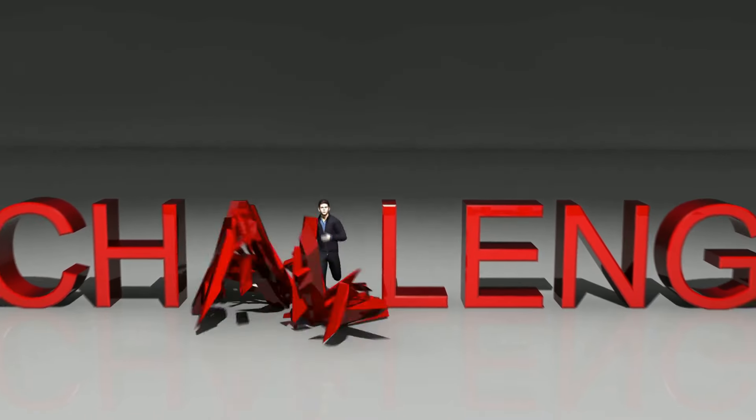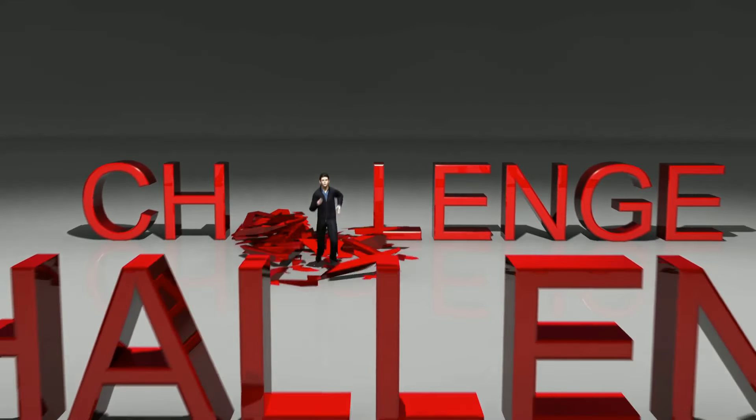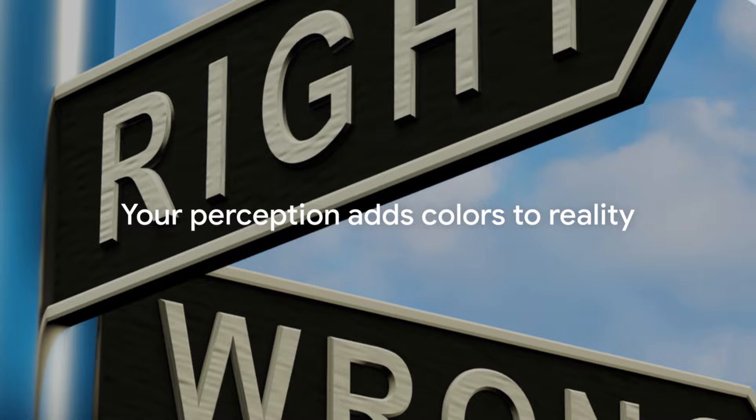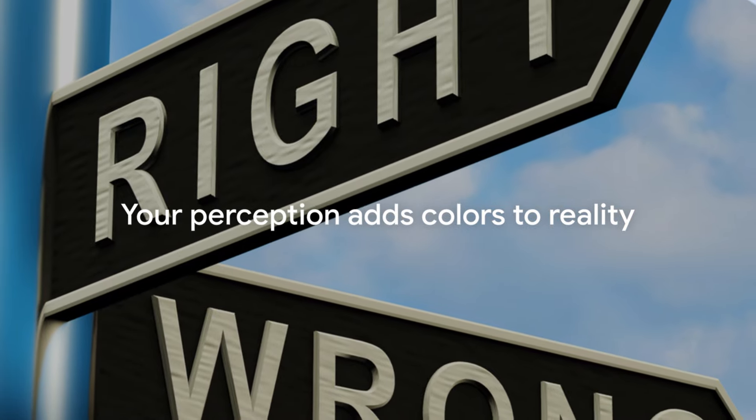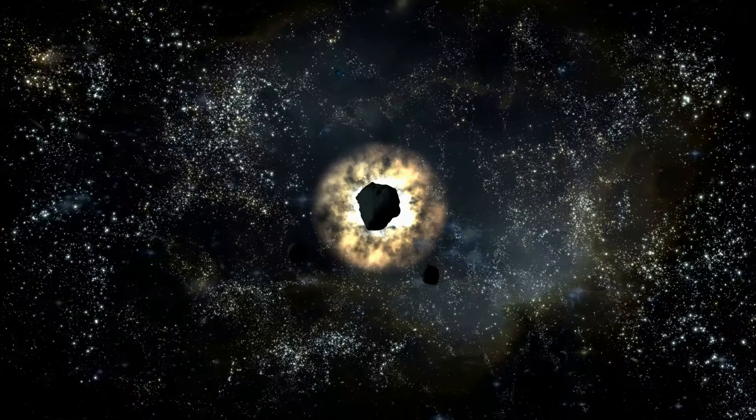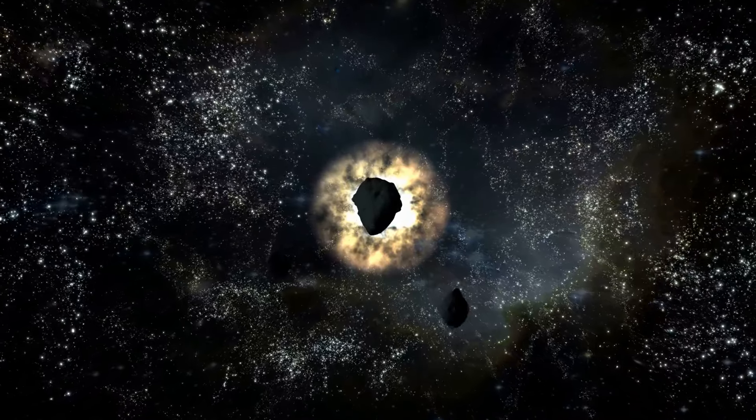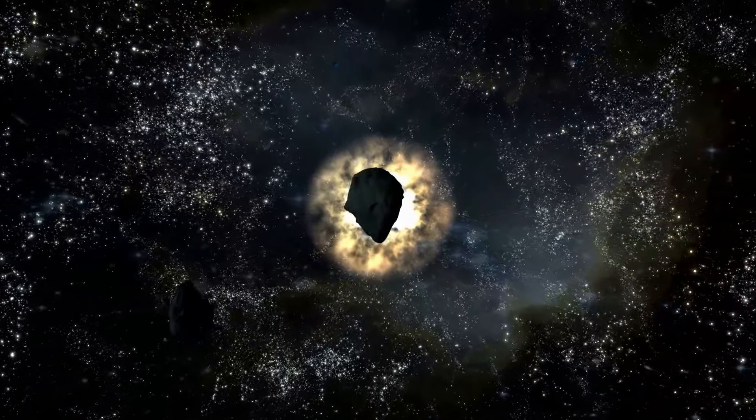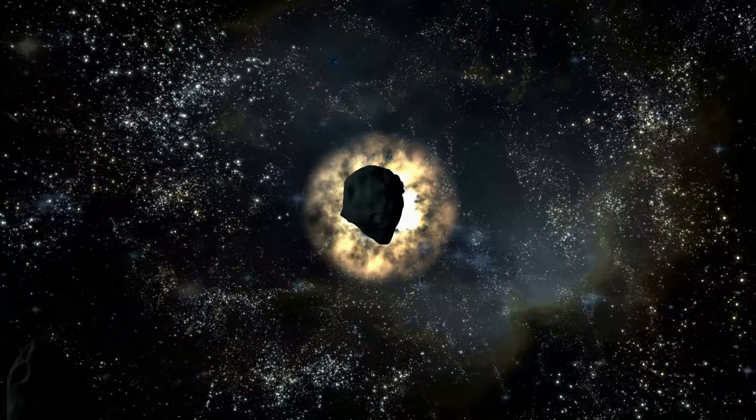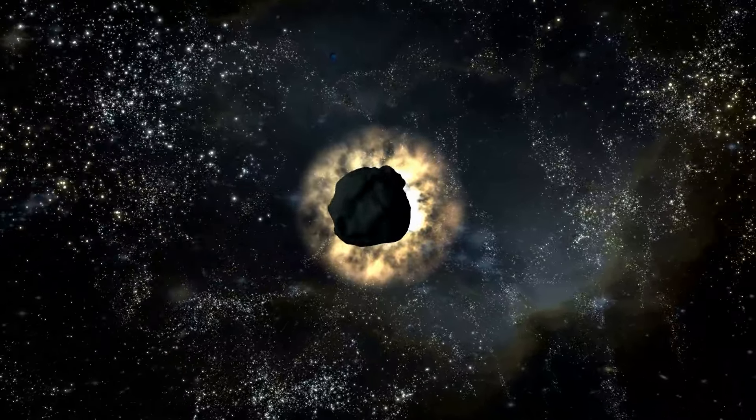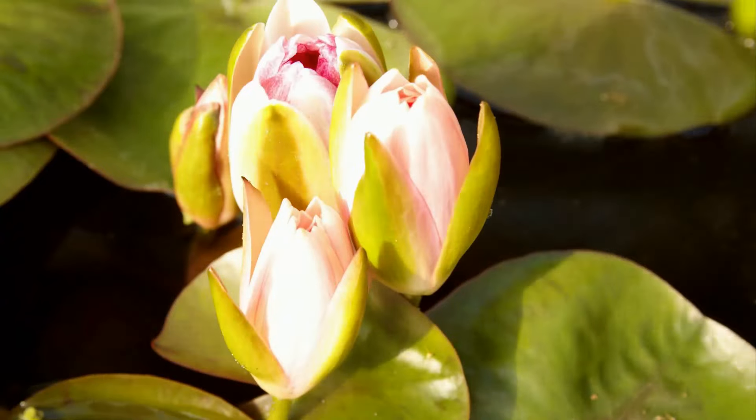Even the most challenging situations are fundamentally neutral. It's our definitions that imbue them with stress or tranquility. Instead of viewing obstacles as hindrances, we can perceive them as opportunities for growth and self-discovery.